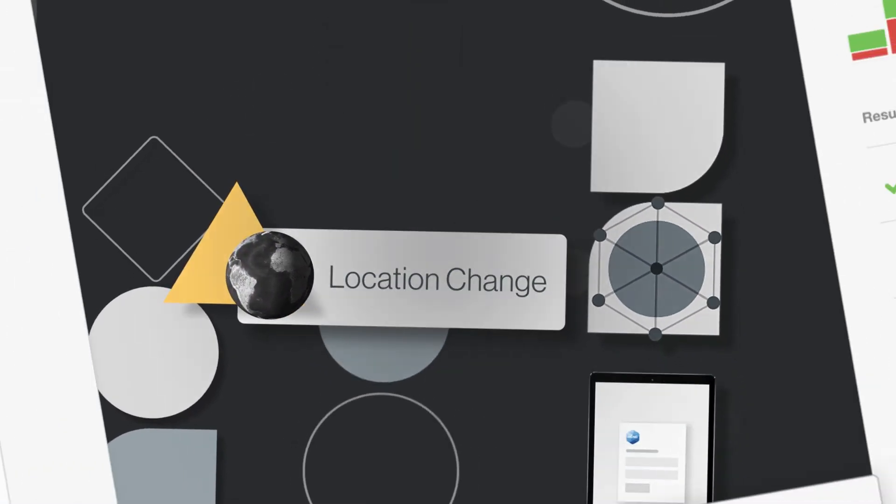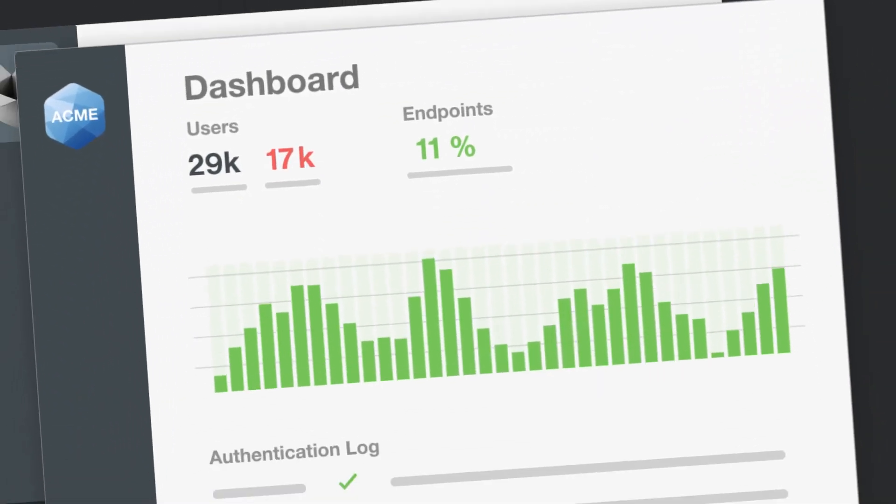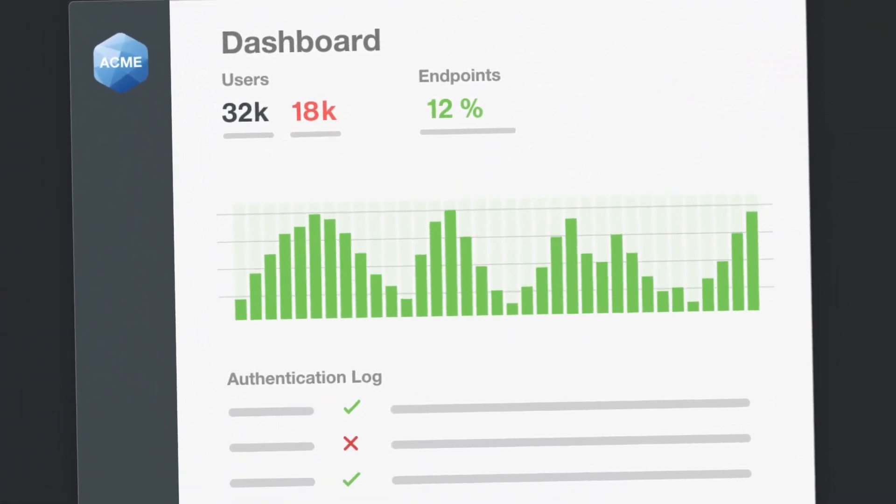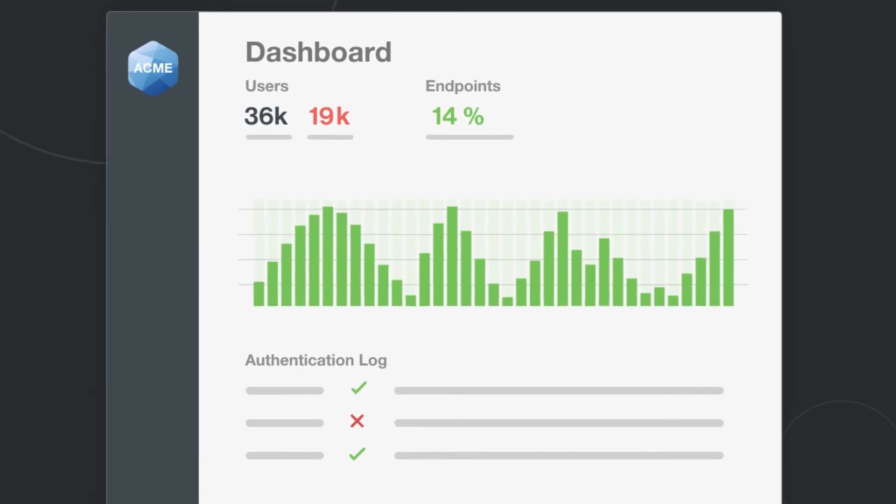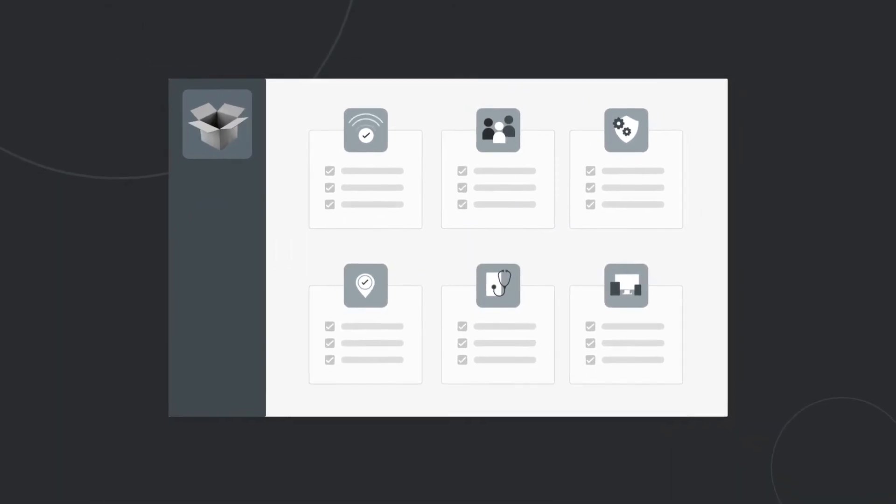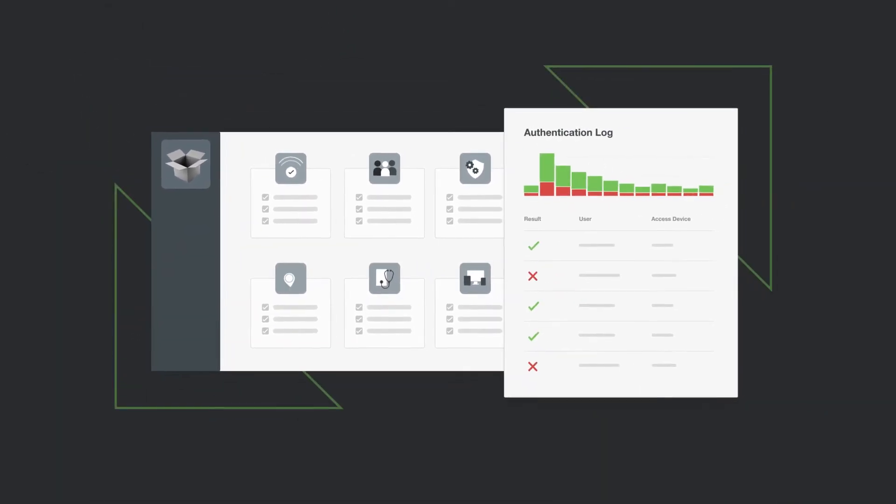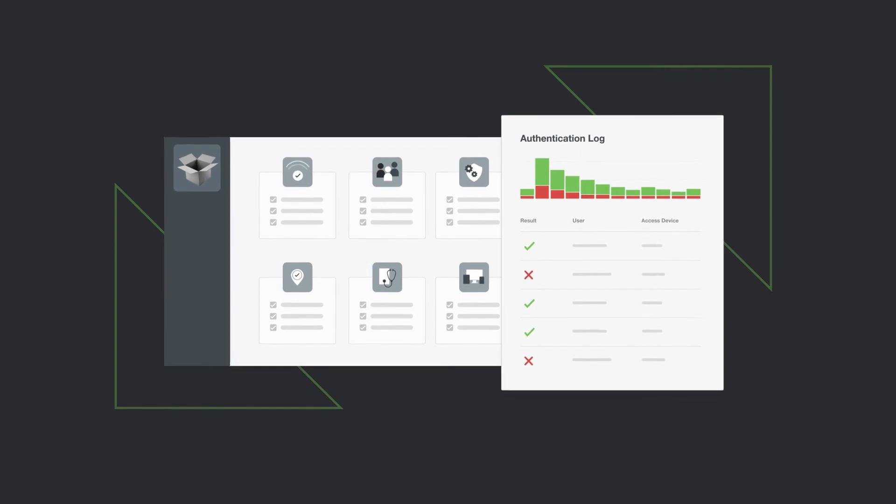And that's just scratching the surface. Managing Duo is as simple as it gets. Policies are easy to configure and detailed logs make audit and compliance a breeze.